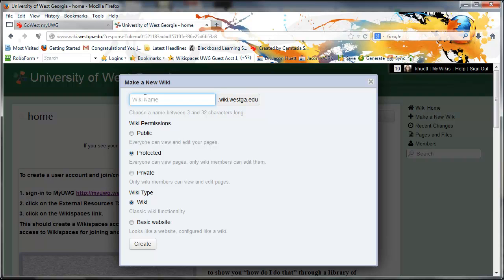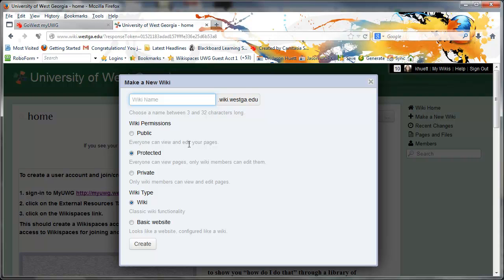In terms of wiki permissions, I alluded to this earlier and I'll repeat it now. You probably don't want a public wiki because that means anyone can view it and edit your pages. And there's really no need for anyone to be able to edit your pages. It doesn't harm anything either. I've had lots of students with public wikis and nothing happened. But what's the need, right? So why not just go with protected?